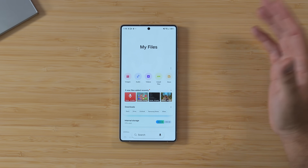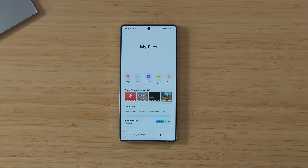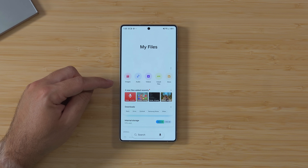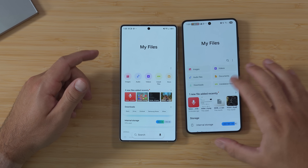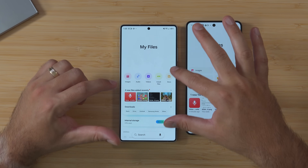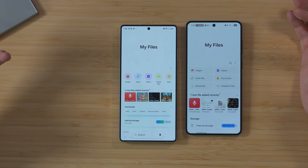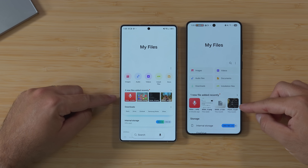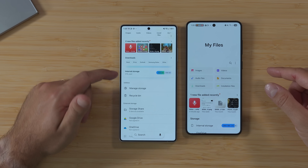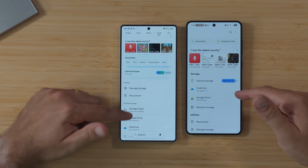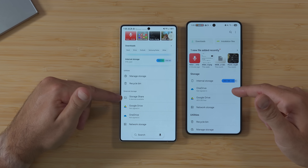Then there's My Files, which is another showcase of what Samsung are trying to do with this minimalized but cleaner visual approach. Bringing in the S25 Edge for comparison, you can see that everything doesn't take up as much space — it's all been shrunk into a tighter area to make it easier to view, while still showing all the same information. Things like Downloads now have categories attached, and you've got a much better visual for internal storage, with utilities and external storage underneath — including Storage Share, which we'll cover in a full dedicated video.